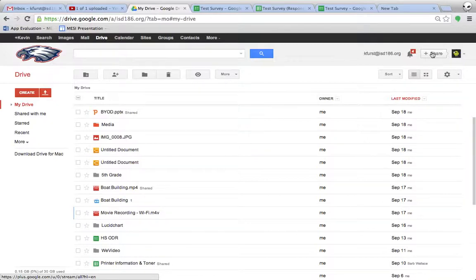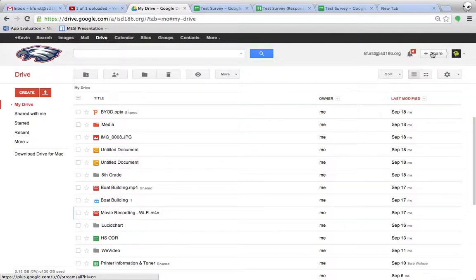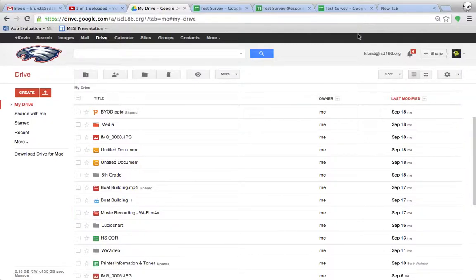For this portion we're going to be looking at some of the basics of Google Chrome. Chrome is what we are transitioning to as the default web browser for the district. In order to make sure that we're maximizing the features of Chrome, I want to make sure that we know all of the capabilities and all the things that are there.